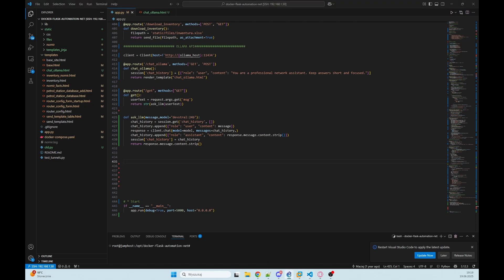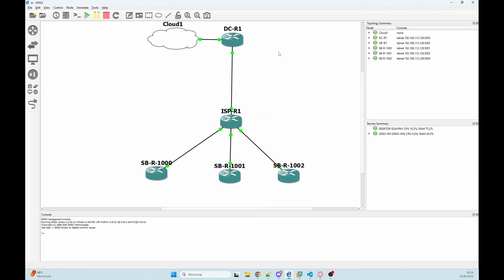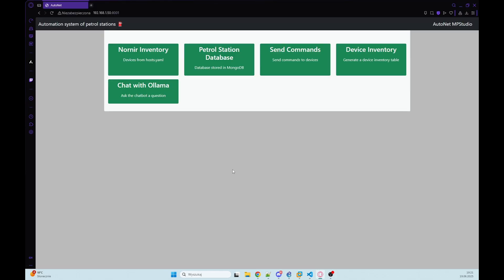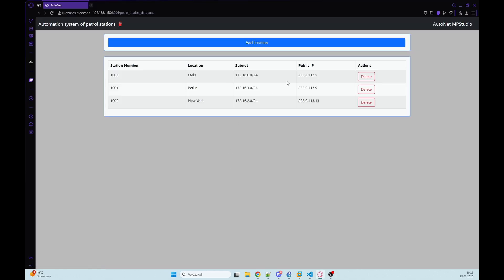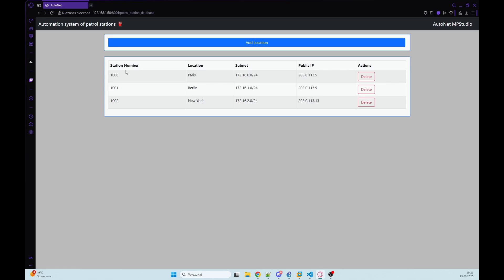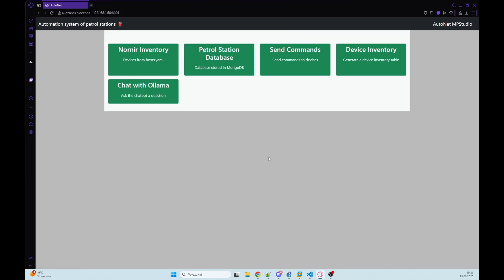In GNS3 I made a simple lab. There are five devices and our bot will have access to our IP interfaces, and in the other function he will have access to petrol station database to check subnet and location and ID of our petrol station. So let's implement that.